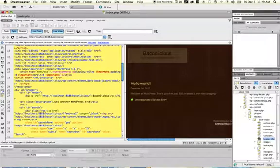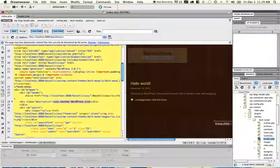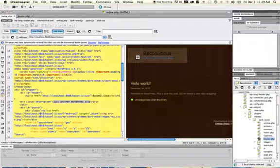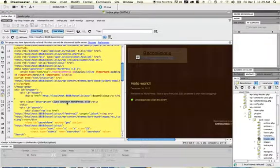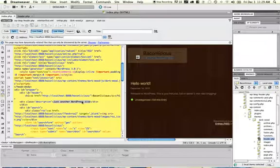And when I select it here in my live view, it also shows the corresponding selection in my live code view over here to the left. So I can actually see that these changes have been made.